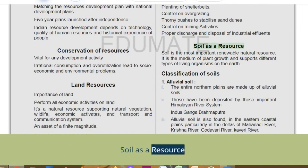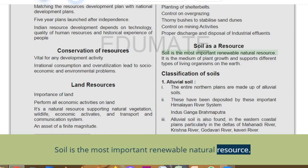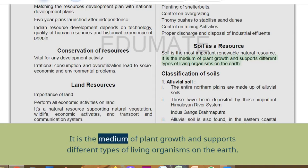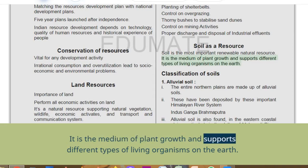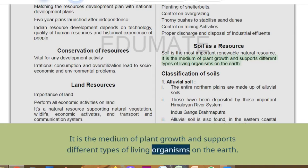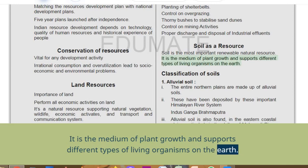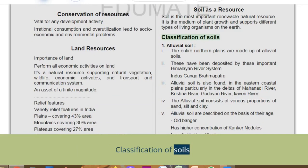Soil as a resource: soil is the most important renewable natural resource. It is the medium of plant growth and supports different types of living organisms on the earth. Classification of soils follows.